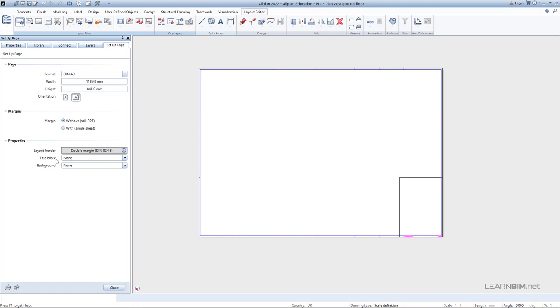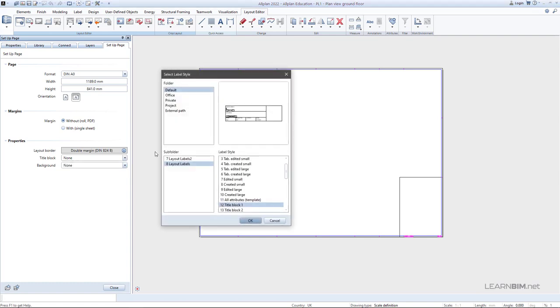In the title block section, you can choose the label option. This way, the new window opens with Alplan Standard Layout label library from which you can choose the one you want.